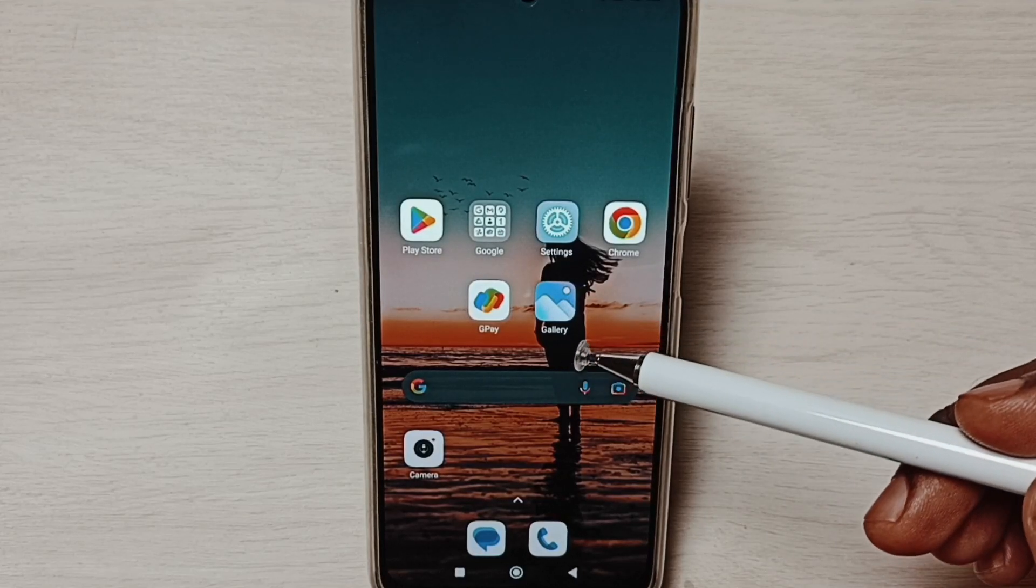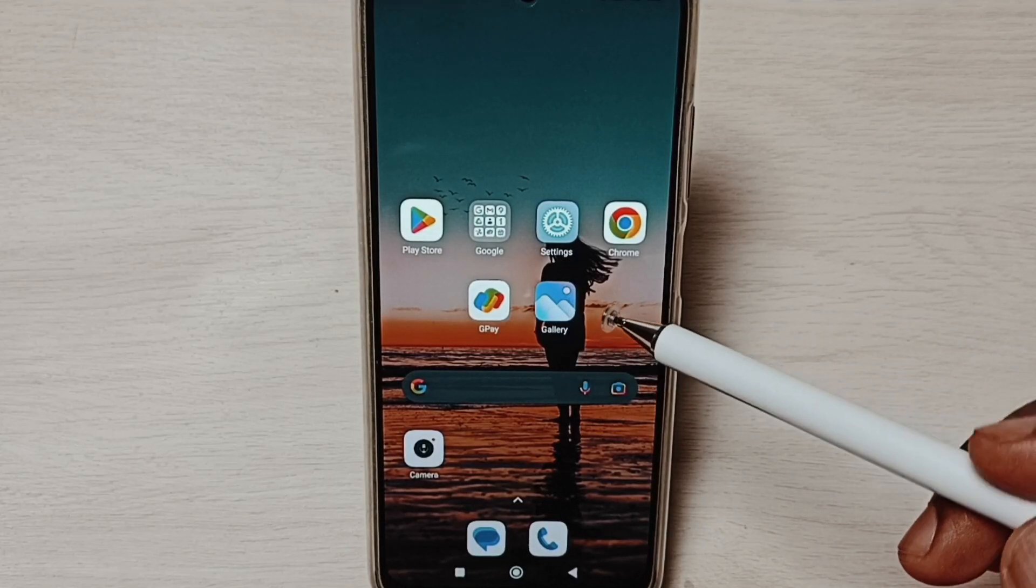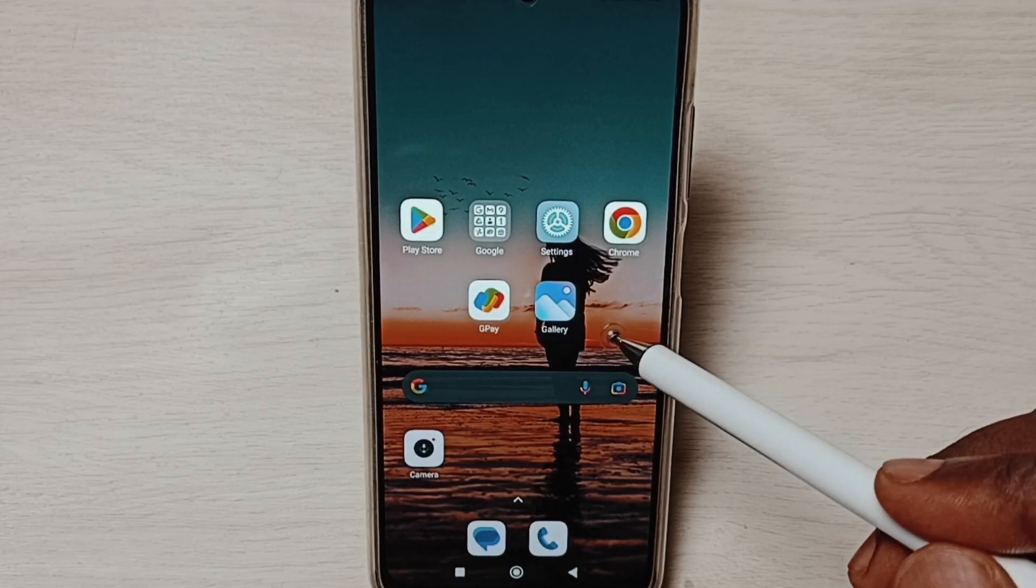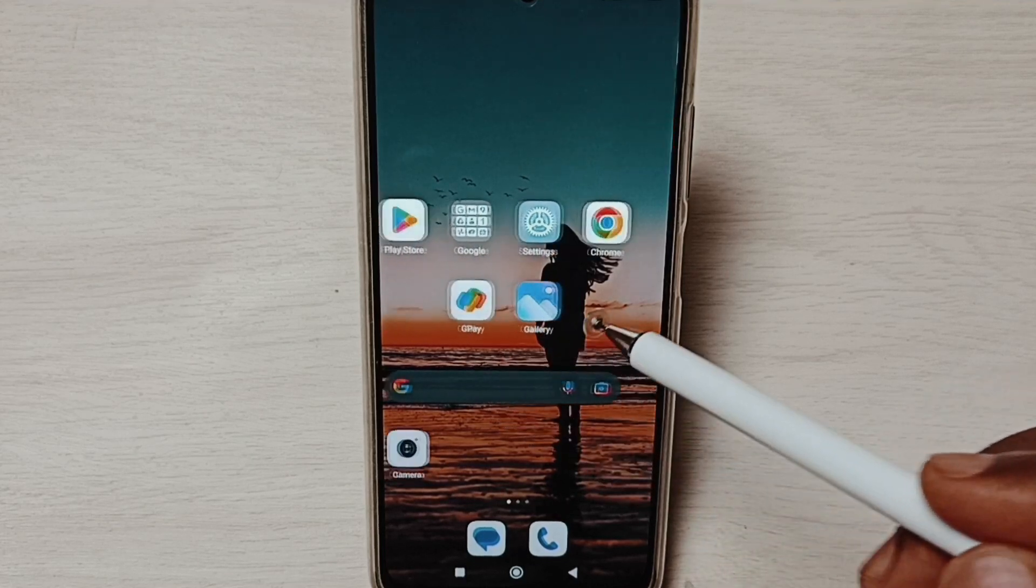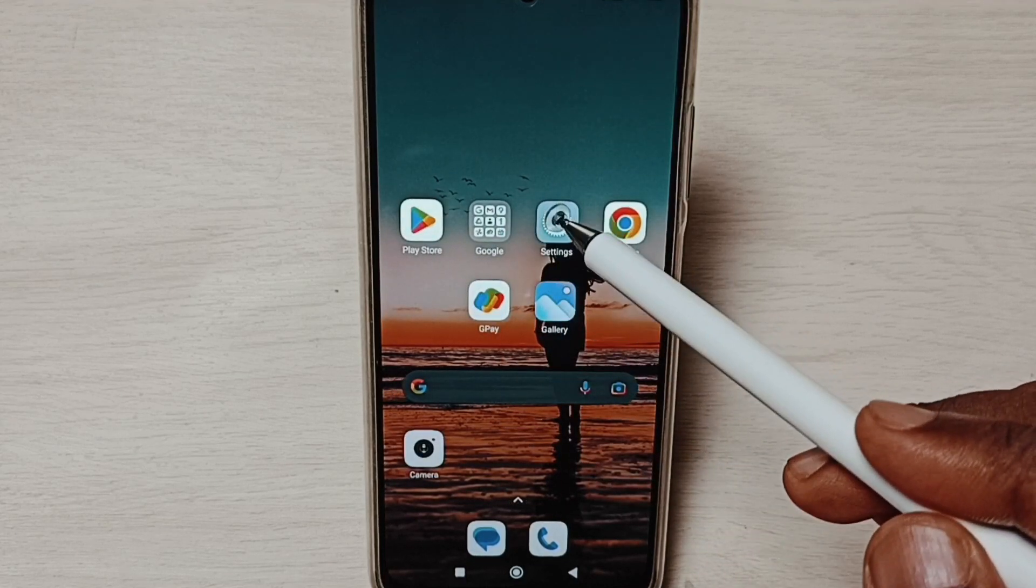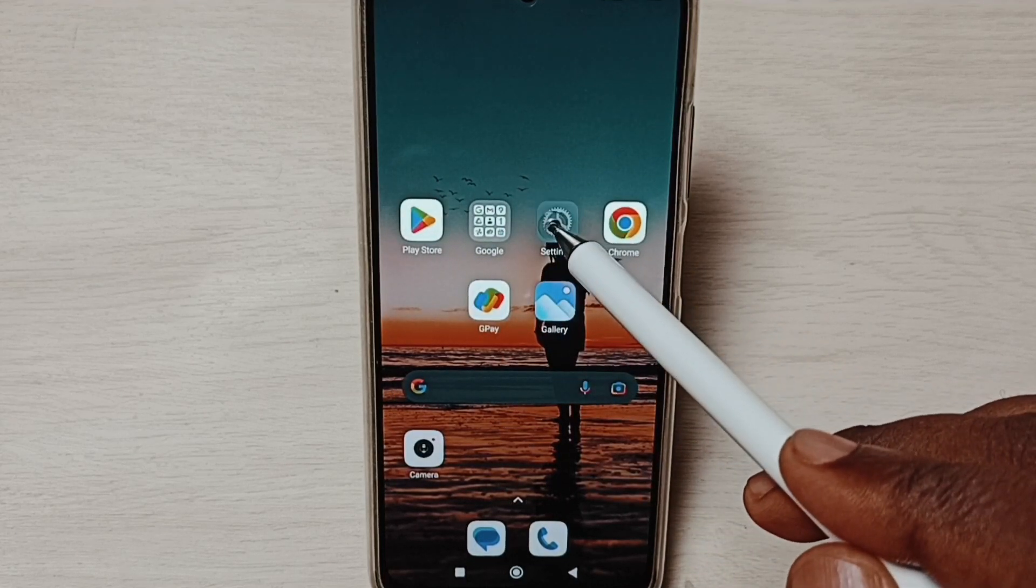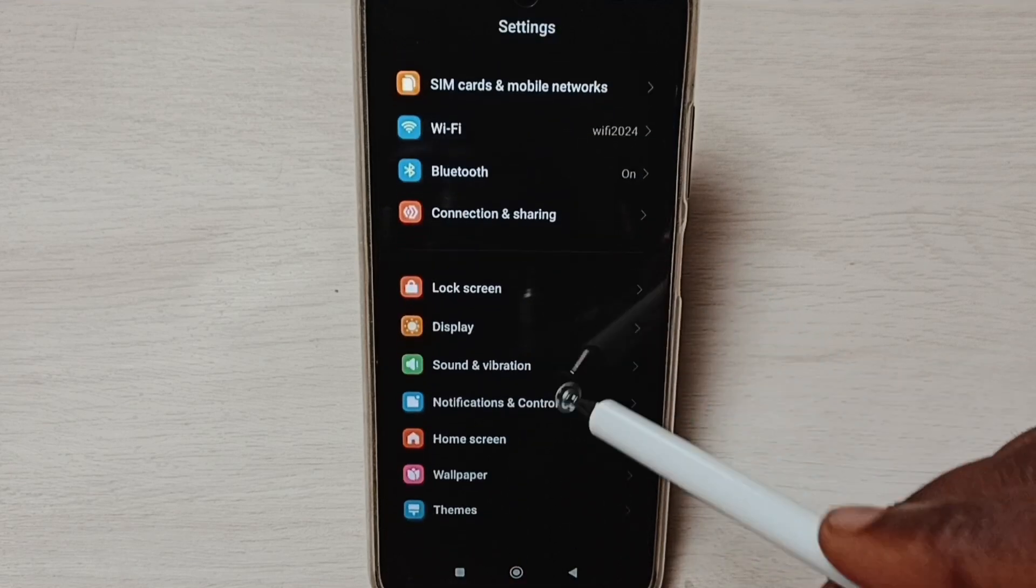Hi friends, this video shows how to change the default email app. Please don't forget to subscribe to this channel, like and share the video. Go to settings, tap on the settings app icon and go down.